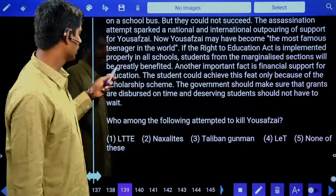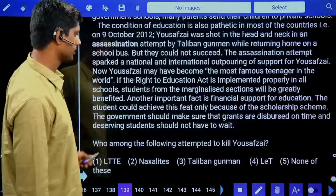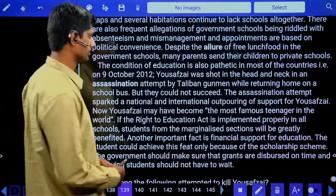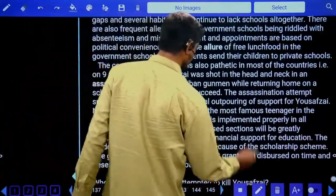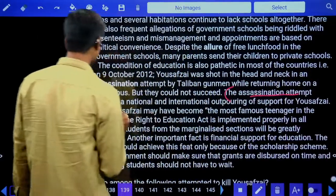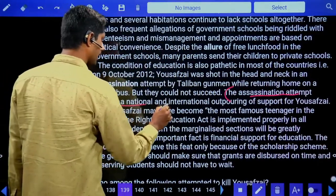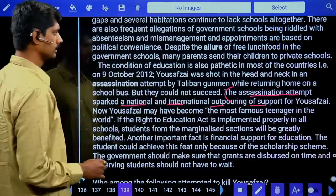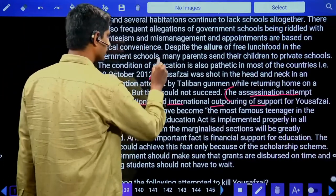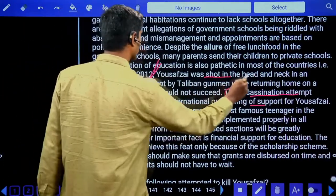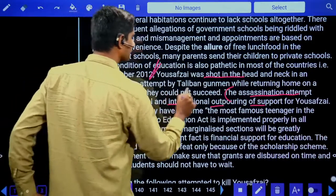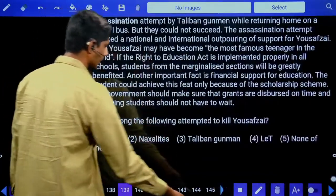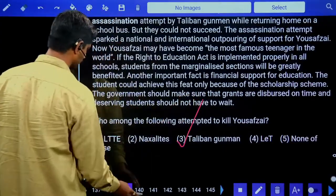Reading comprehension question three: Who among the following attempted to kill Yusuf Zai? The passage mentions the assassination attempt sparked national and international outpouring of support. Yusuf Zai was shot in the head and neck in an assassination attempt by a Taliban gunman. Answer is the third option: Taliban gunman.